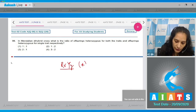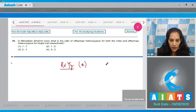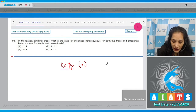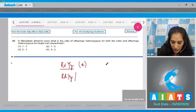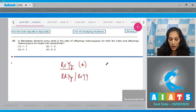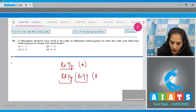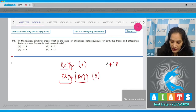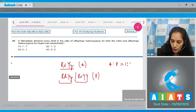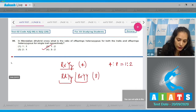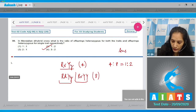In Mendelian dihybrid cross, there are four such offspring heterozygous for both traits. Offspring with genotype capital R small r capital Y capital Y, or capital R capital R capital Y small y, are heterozygous for only a single trait, and there are eight of those. So the ratio is 4:8, which simplifies to 1:2. The correct option is option number two.